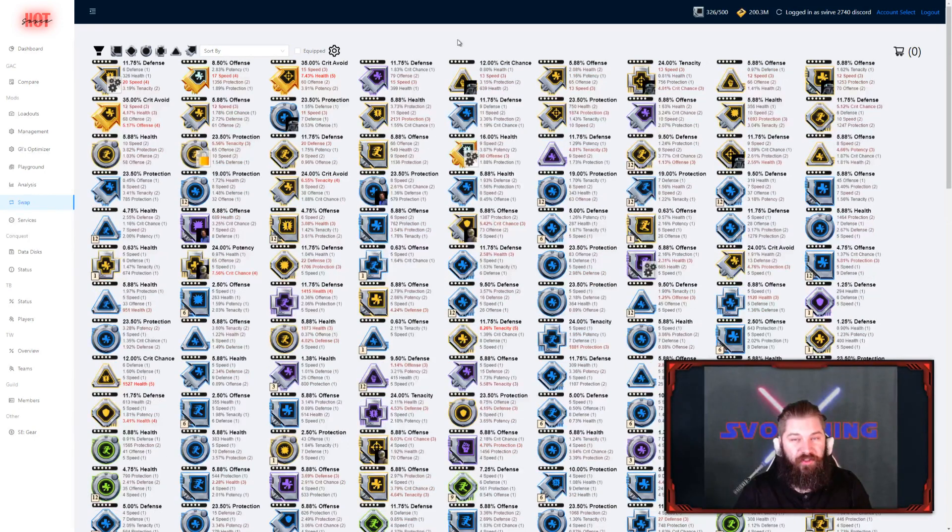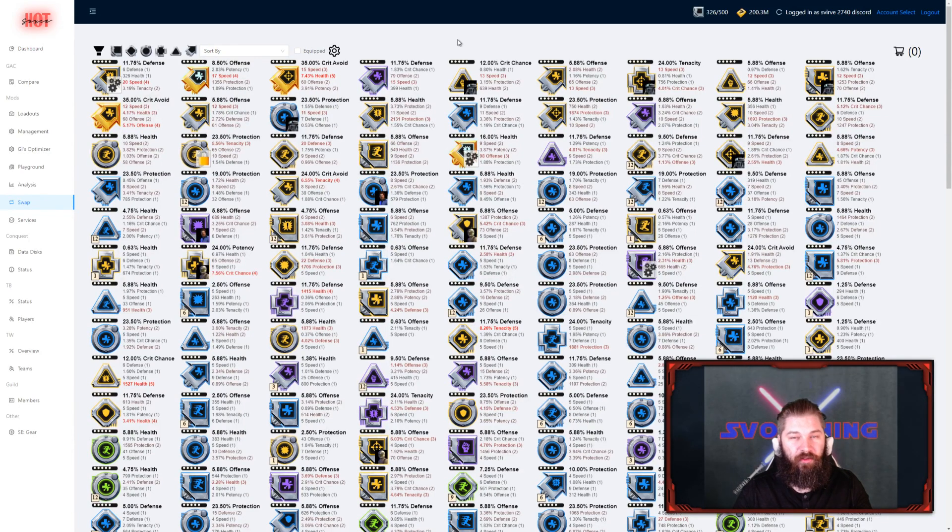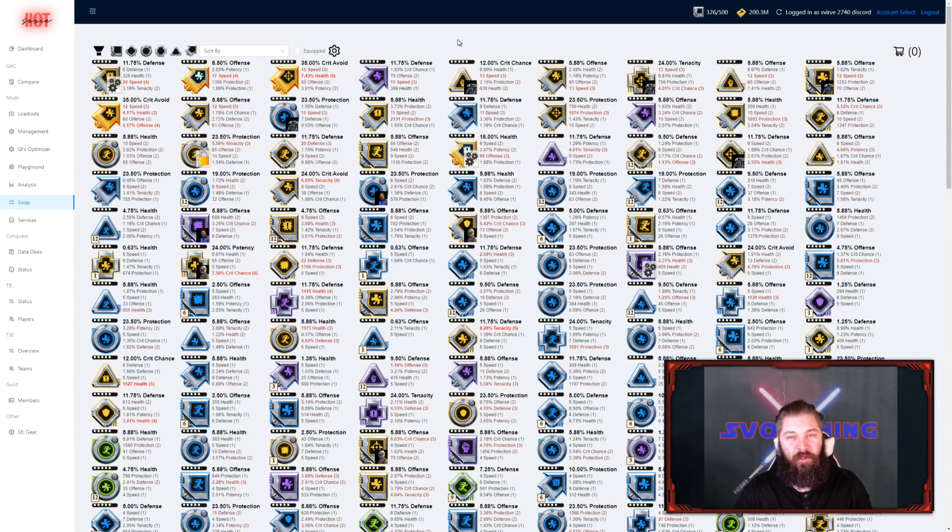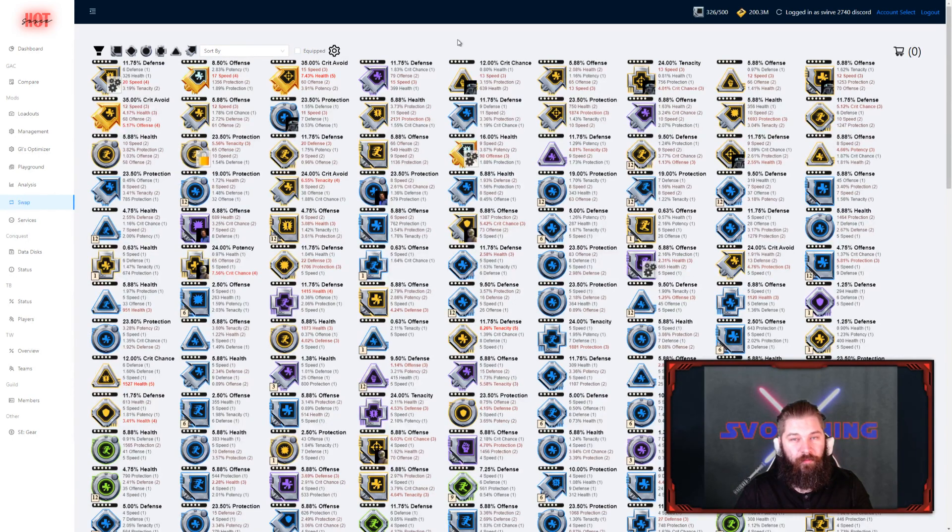That is all for this session of the Hot Wheels tutorials. Check out the tool. Leave your feedback in the swap channel on the Hot Wheels Discord. And I hope you have a great time out there. Take care.